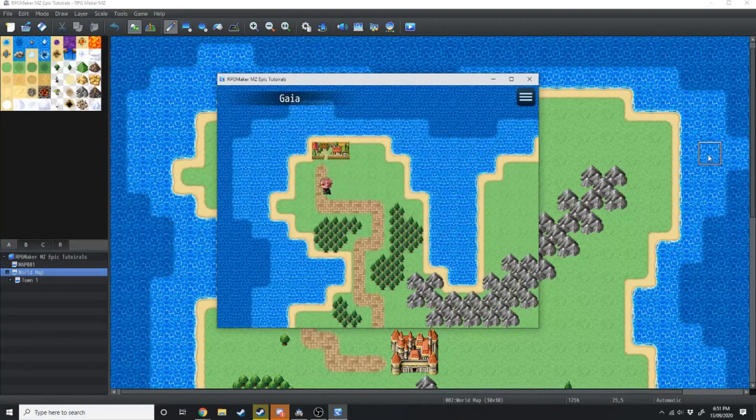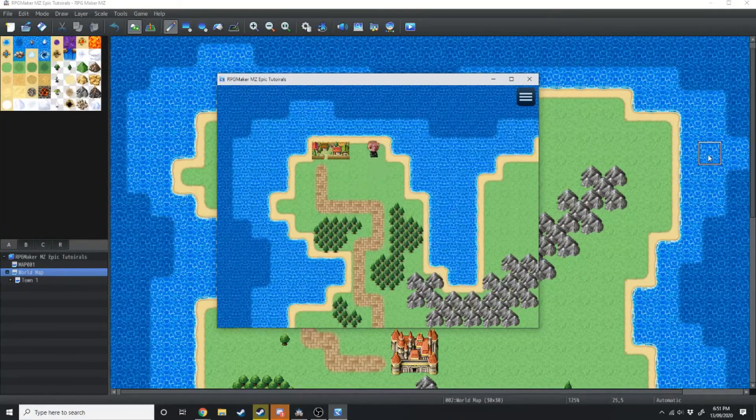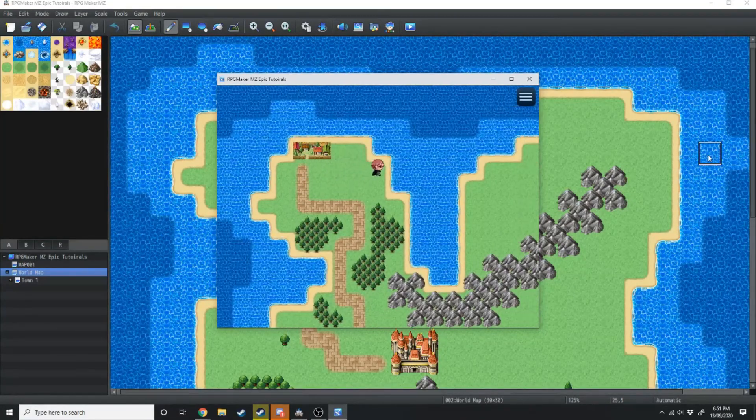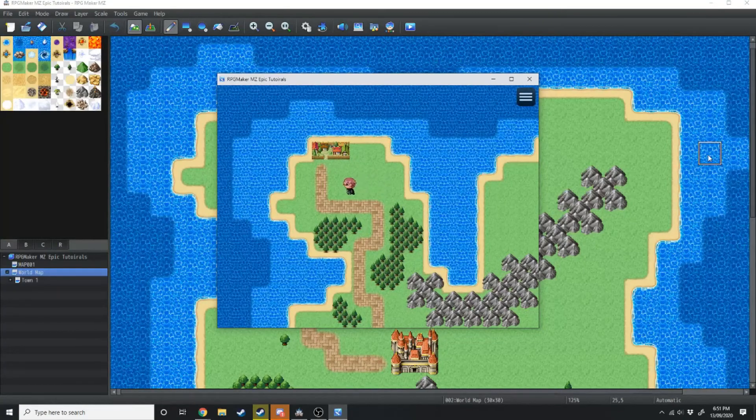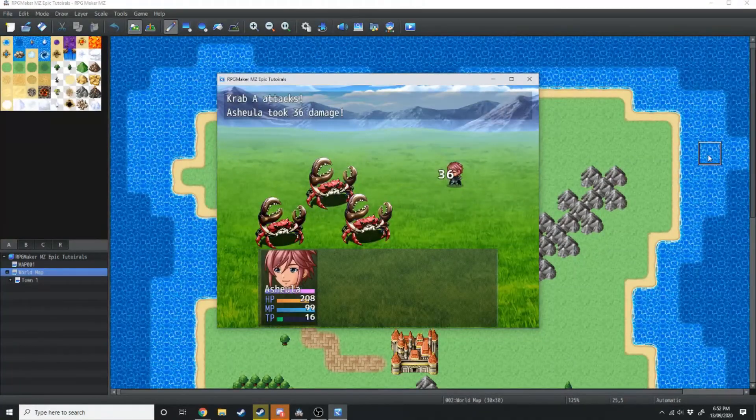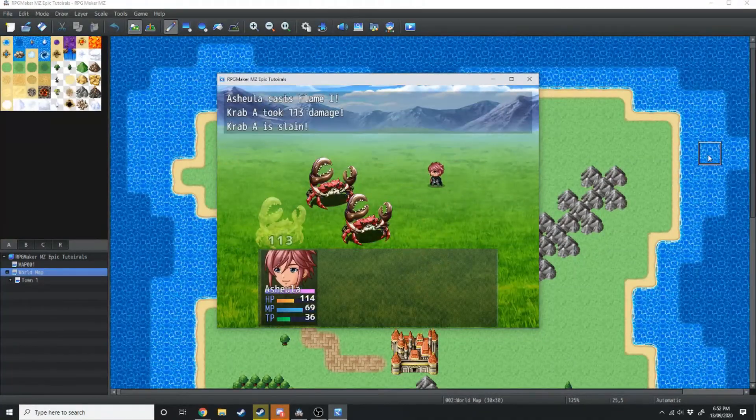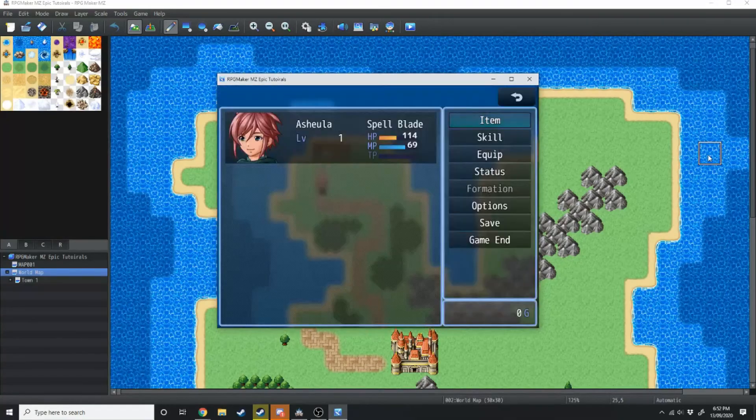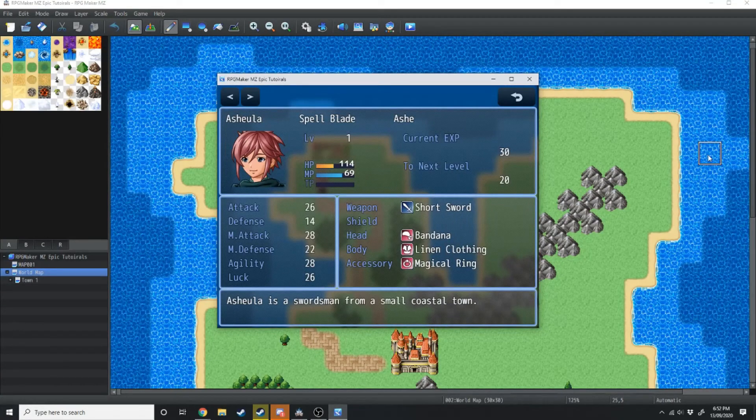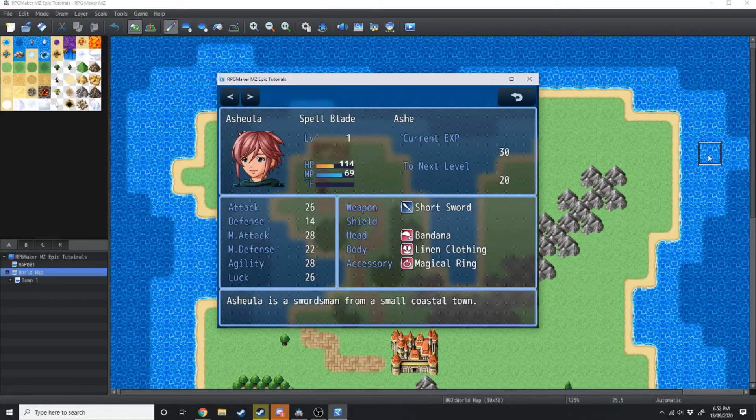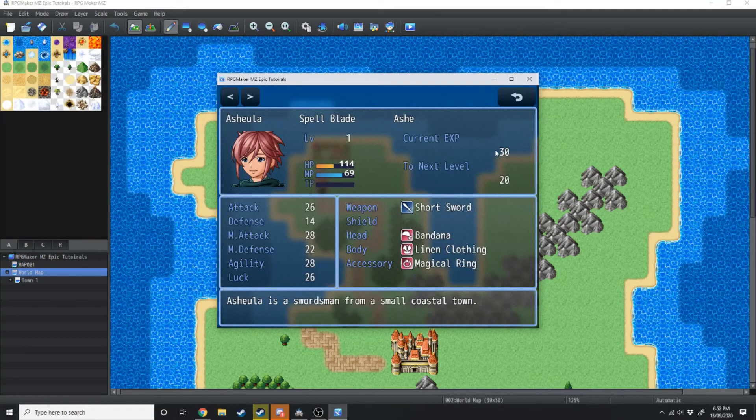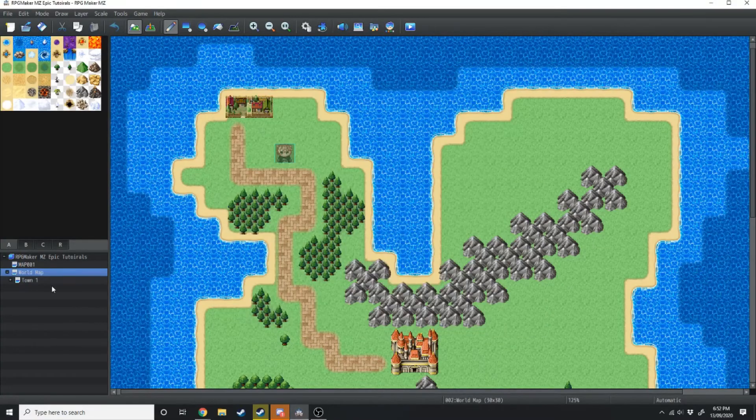So here we are on the world map. Now ideally, every 30 steps average, we're going to get into a random battle. Now she received 30 experience. If we just go over to her status screen, you'll see that her current experience is 30, and she's got 20 until the next level.